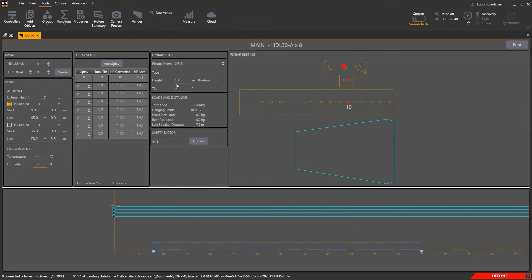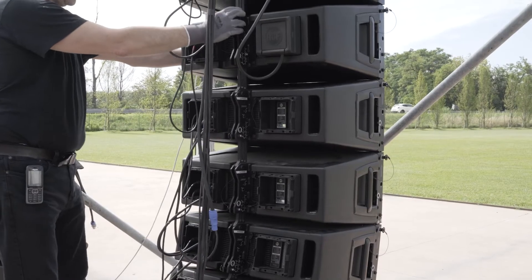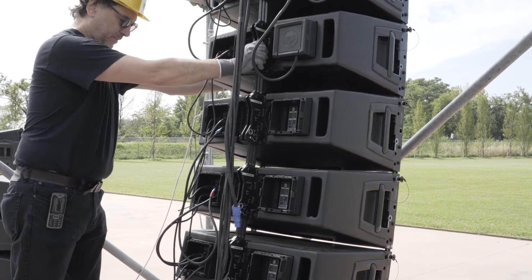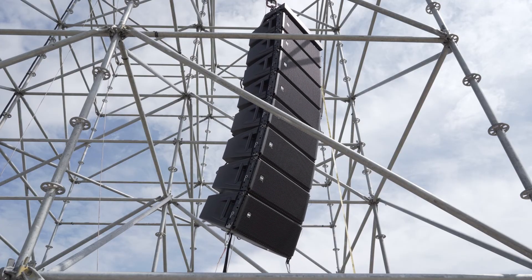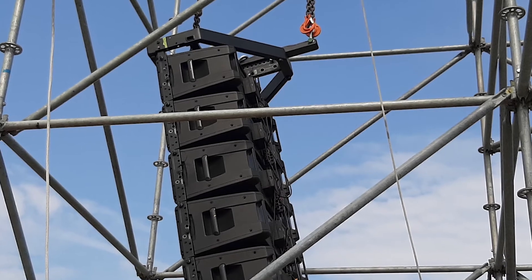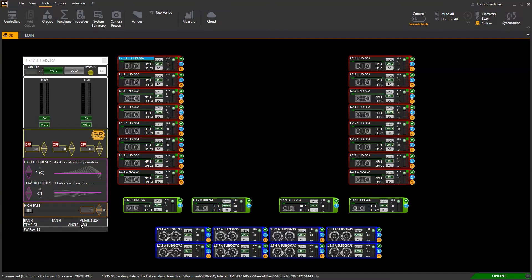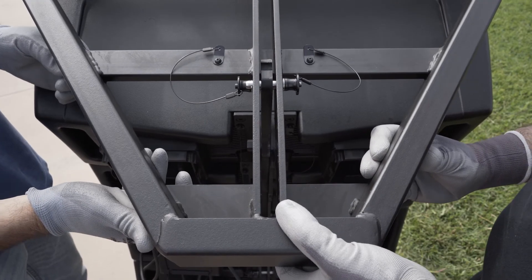Type also the height of the fly bar — in our case 8 meters — and the number of pickup points. With one pickup, as in our case, the cluster will automatically take the right tilting according to the hole where we fix the shackle. If you are working with two pickups, once online you'll have to adjust the cluster inclination by looking at the internal inclinometer value of the first box, which is always the same inclination as the fly bar.